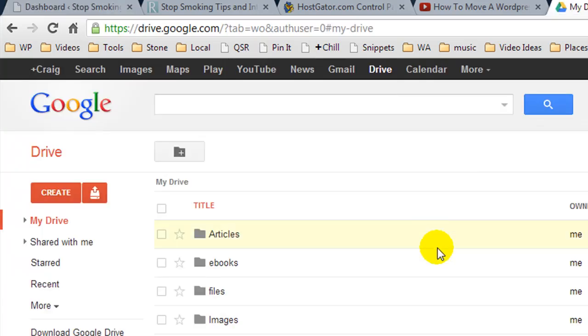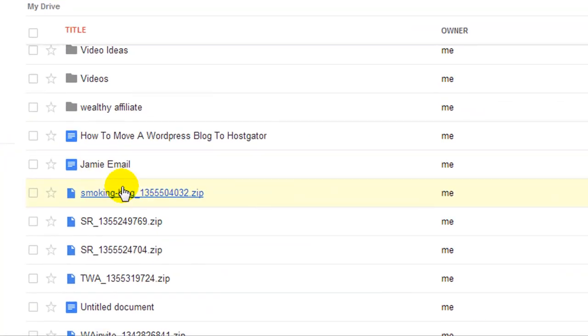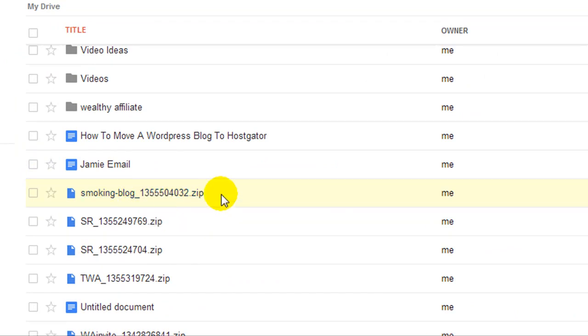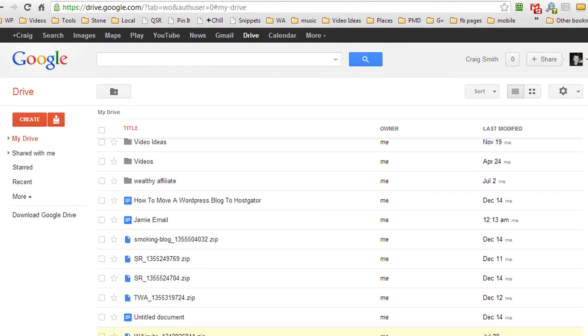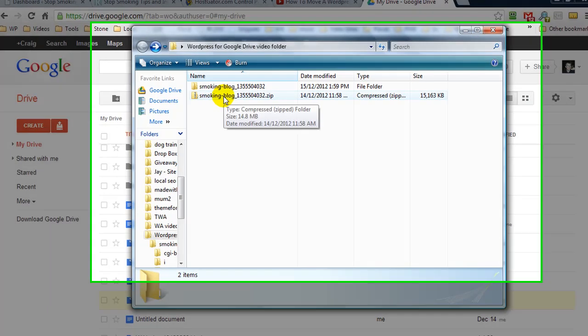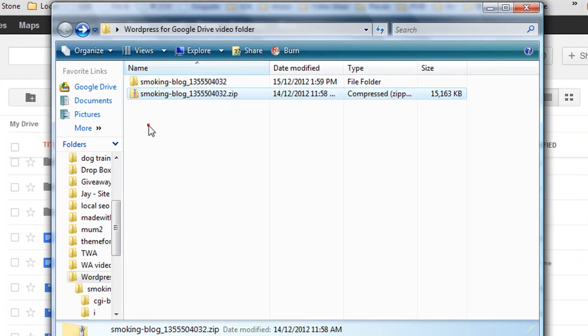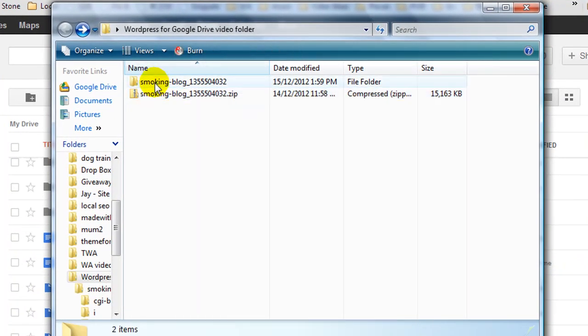Once it's sent a backup to your Google Drive account, you can download it to your computer. Then you're going to right-click it and extract all so that it's extracted to its own folder.